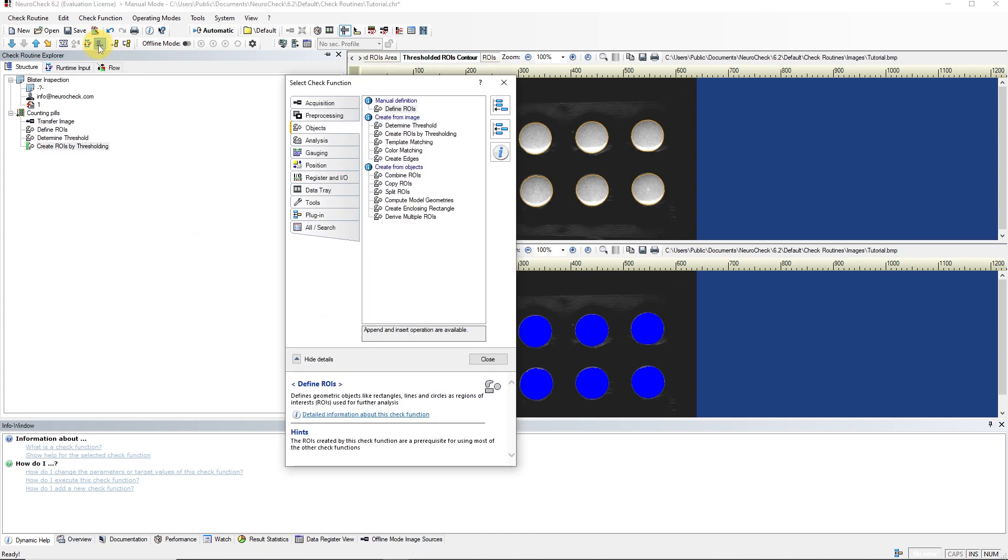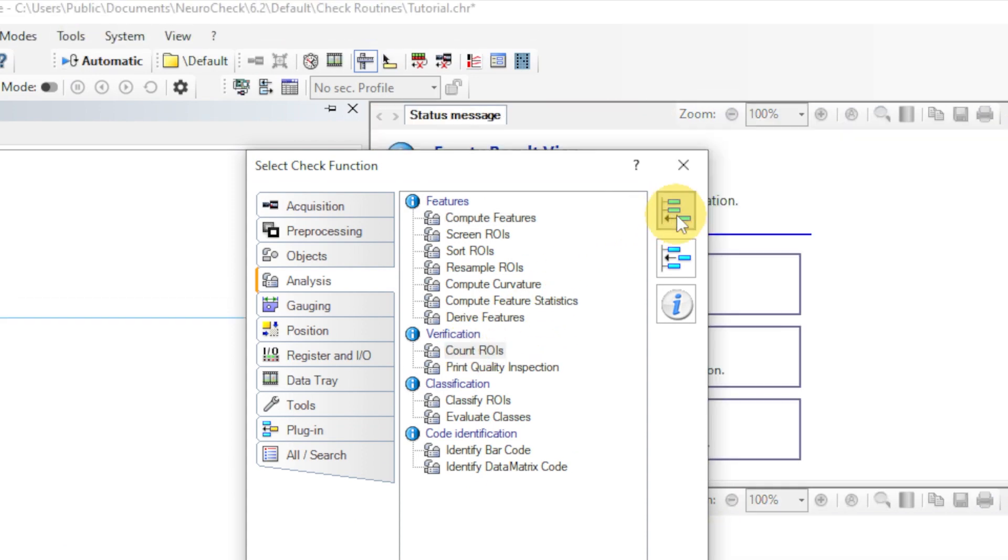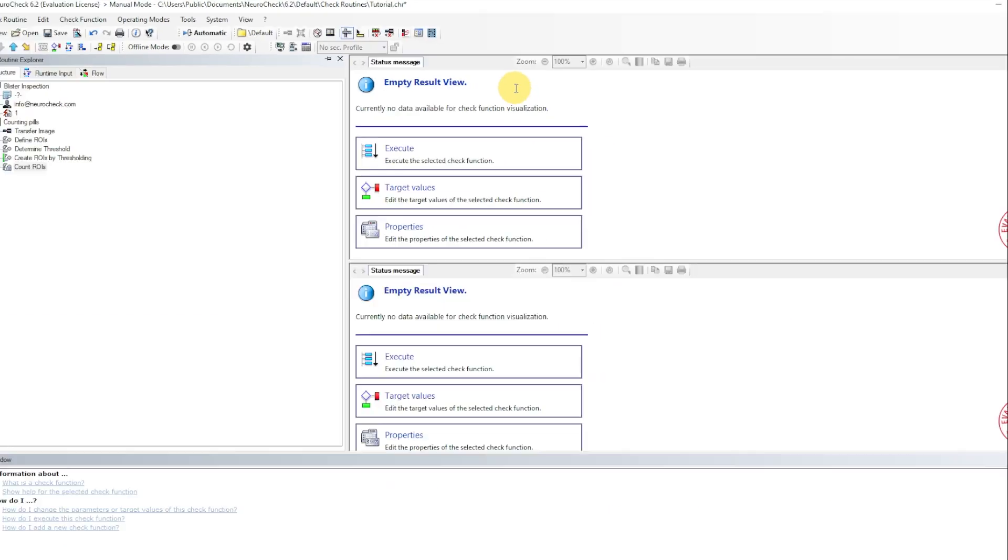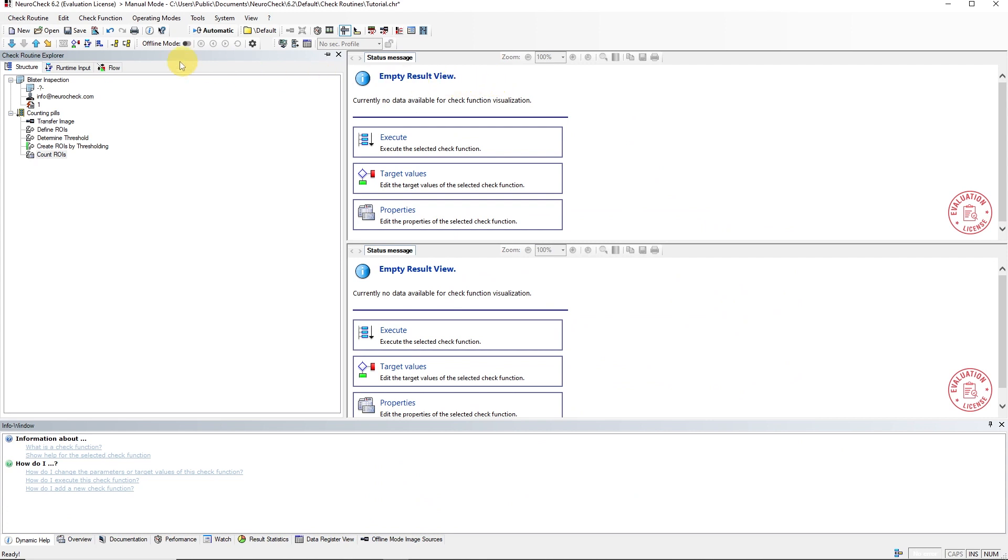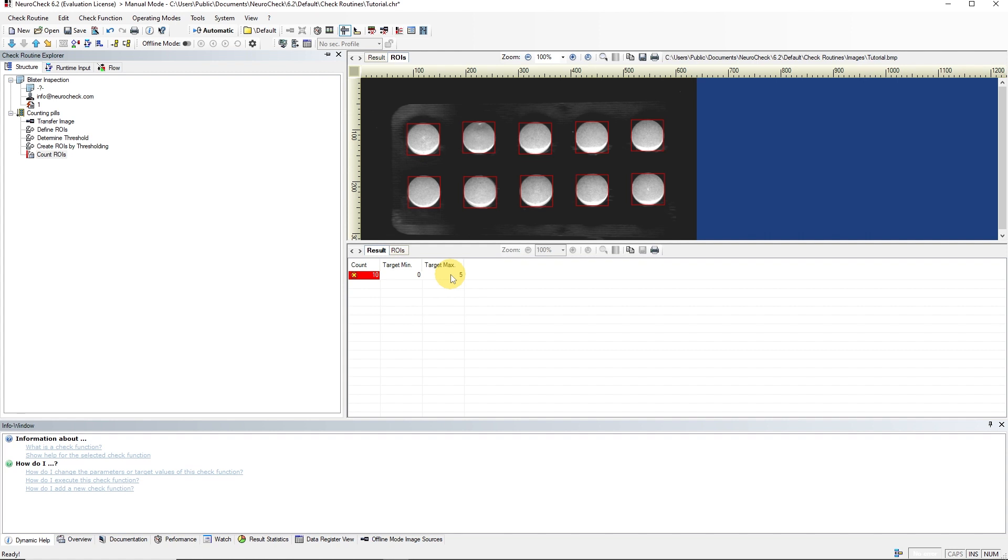Lastly, we add the Count ROIs function. The function is in the Analysis category, and in the subcategory Verification. When we execute the function, the red colors indicate that the check fails. 10 ROIs are counted, and the target values are between 0 and 5. Therefore, all we have to do is set the target values correctly.